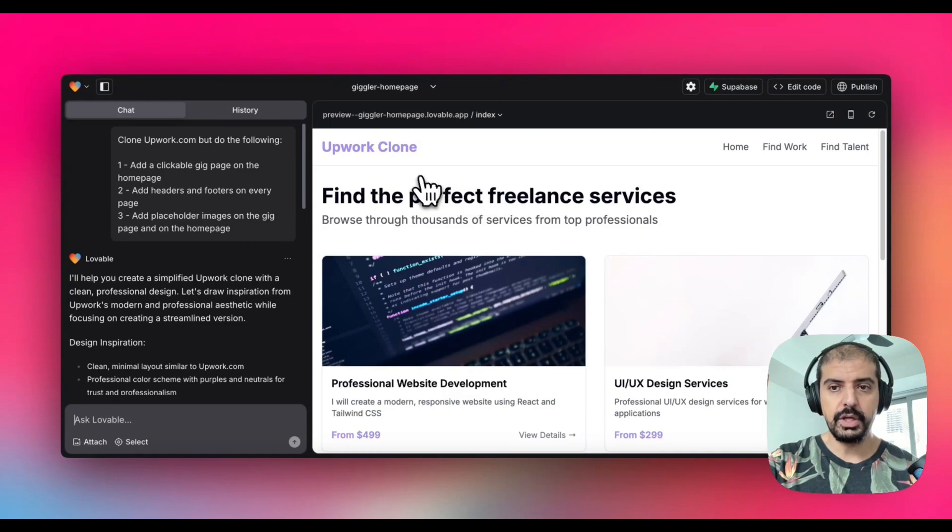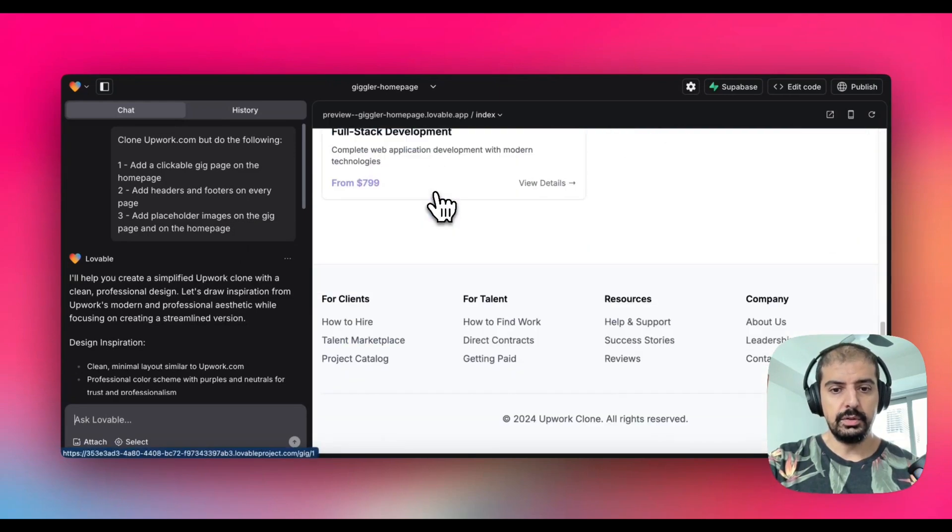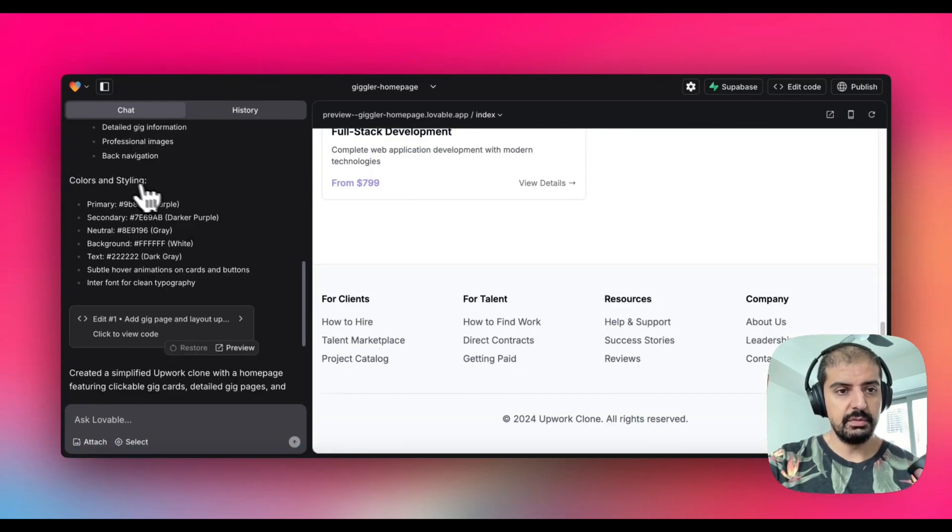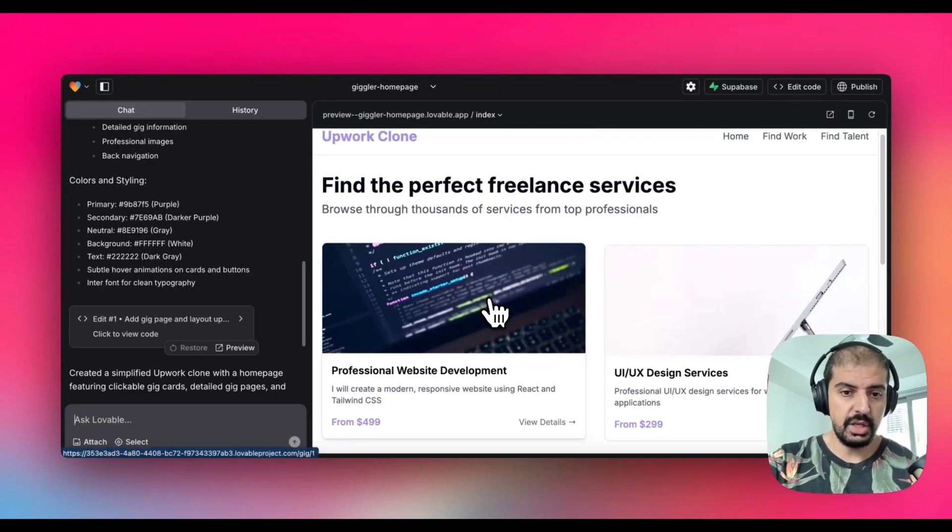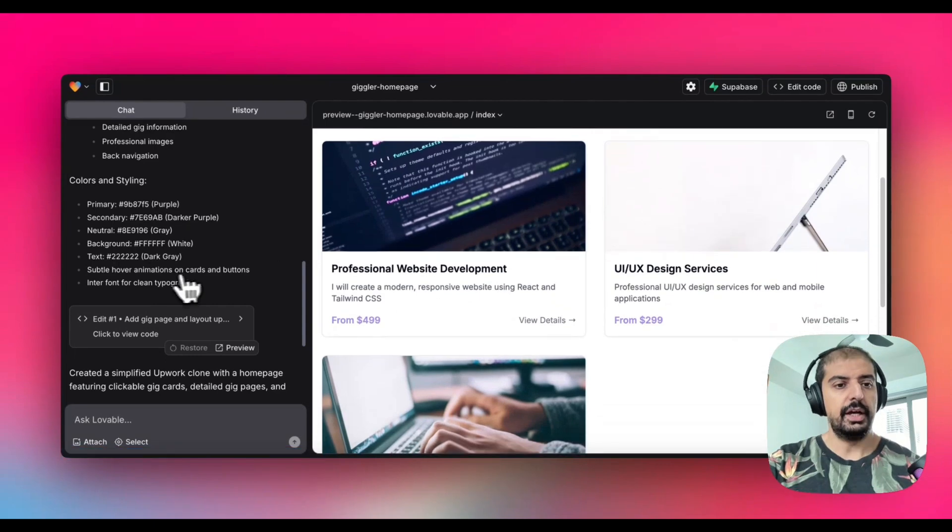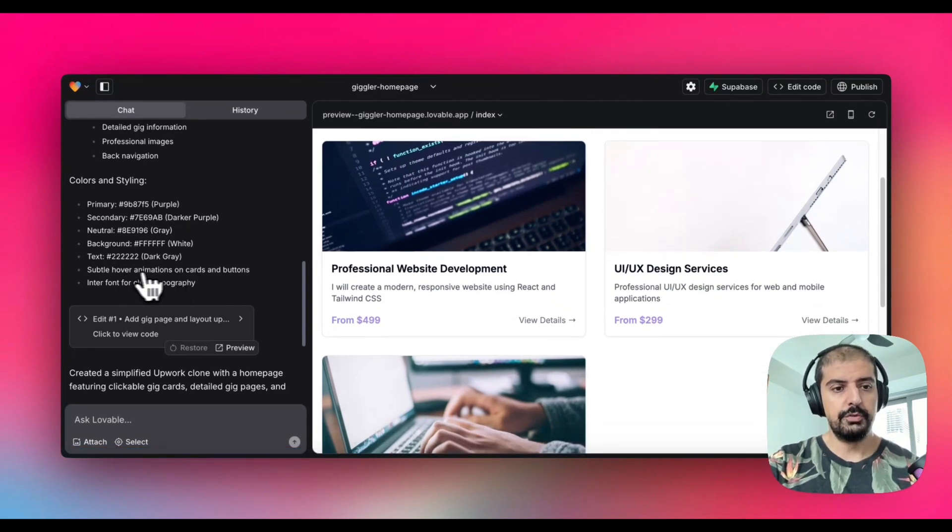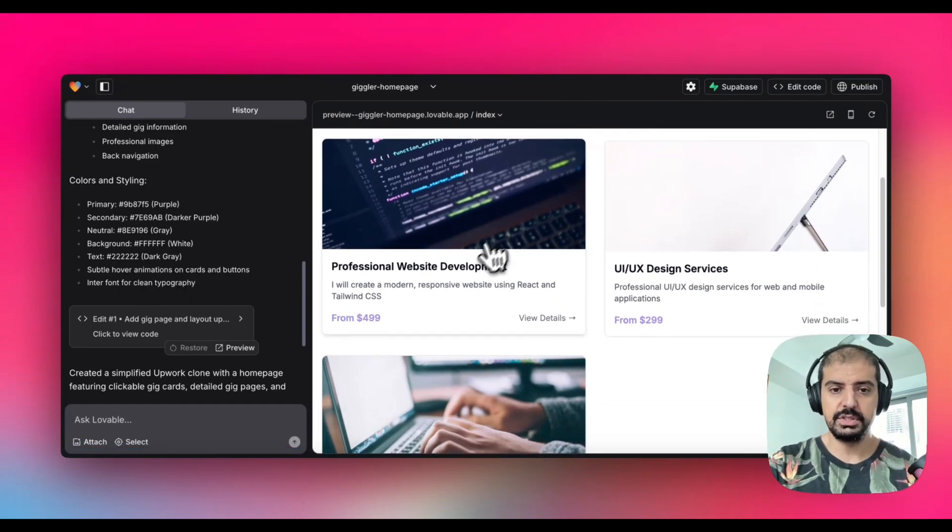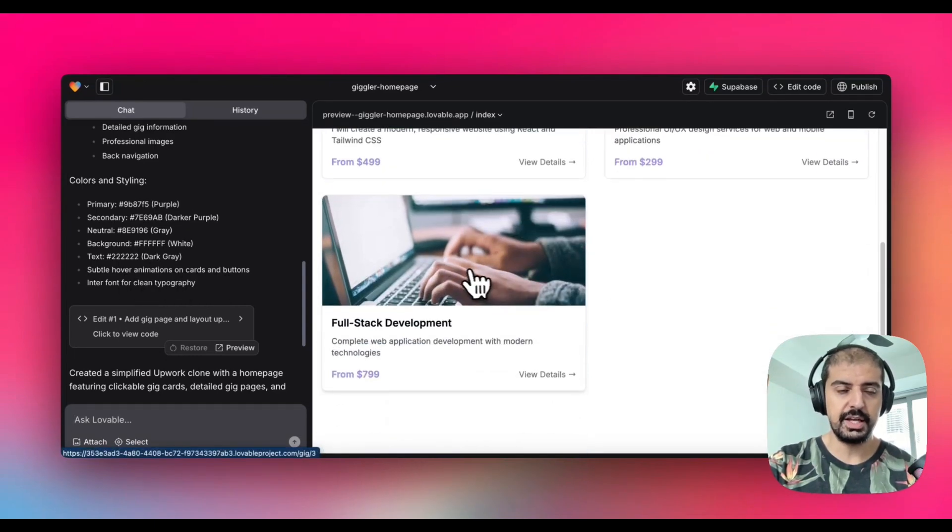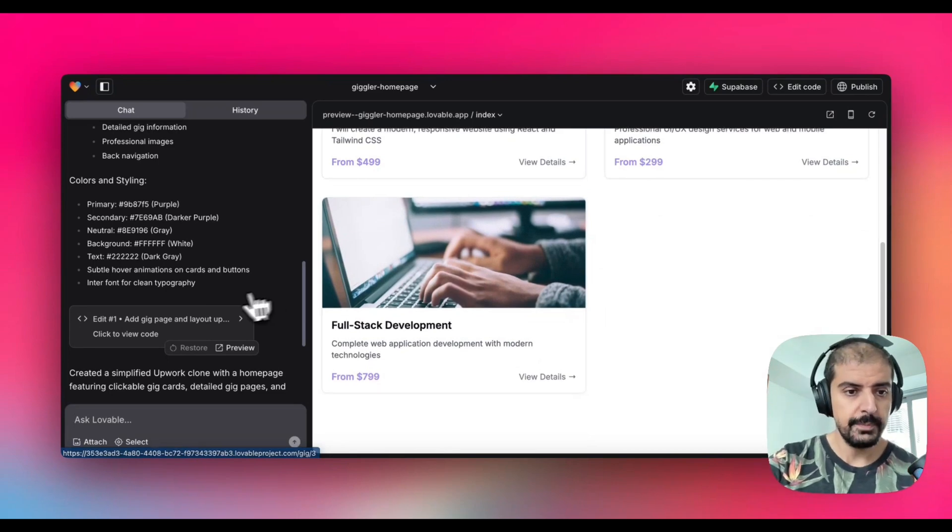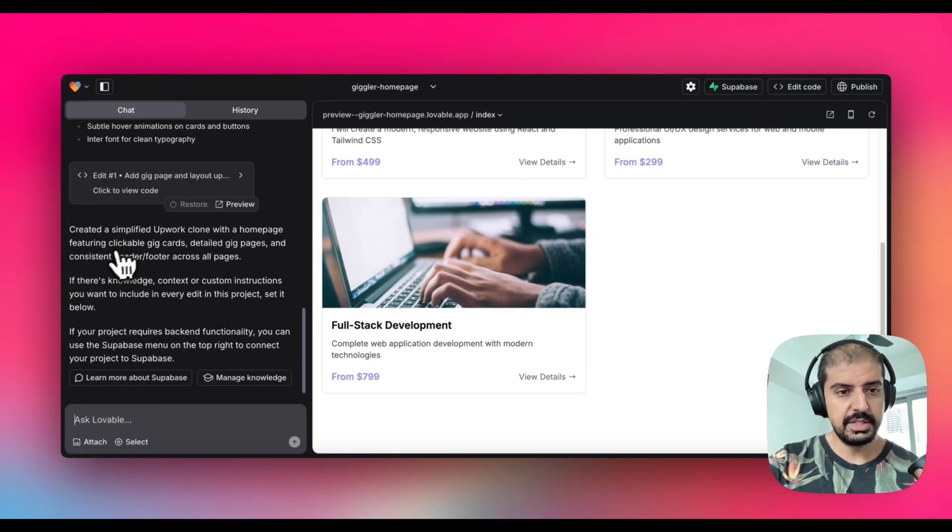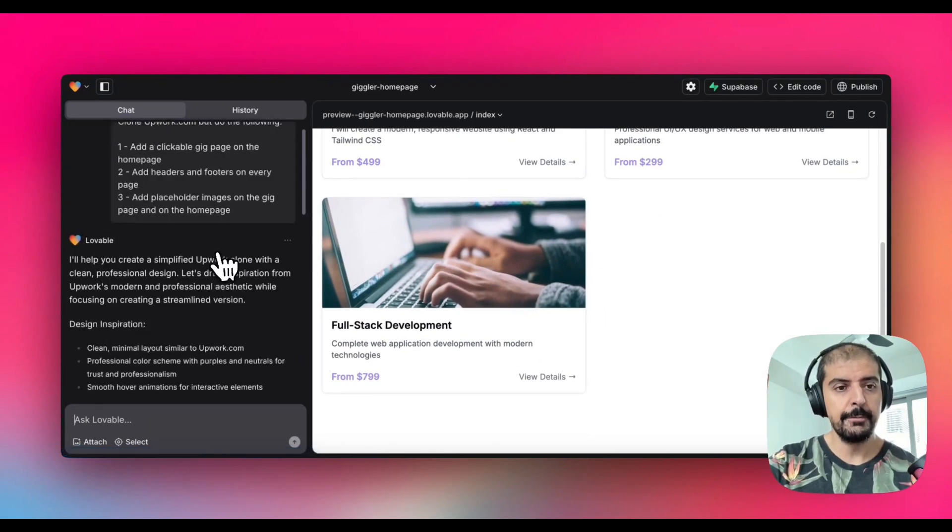There are obviously things you can edit. You can change the background, change the images if you want, do hover animations on cards and buttons, and make it as personalized and customized as you want. It's built it in Upwork style.